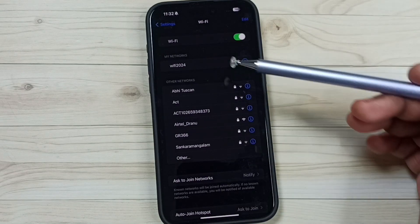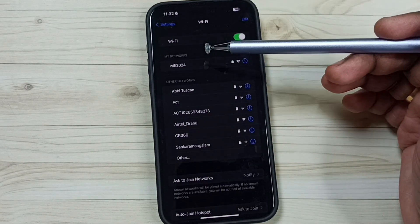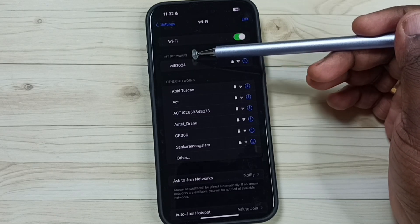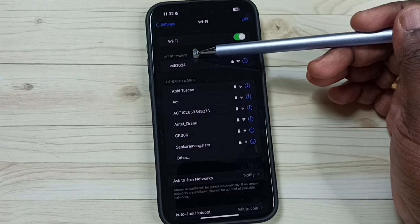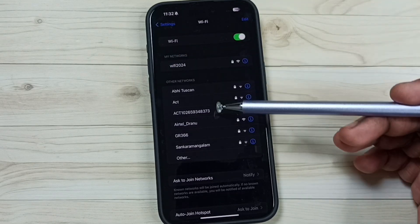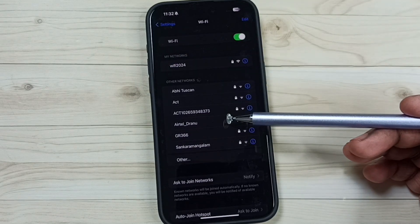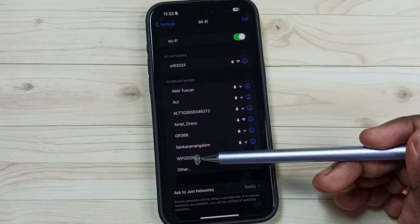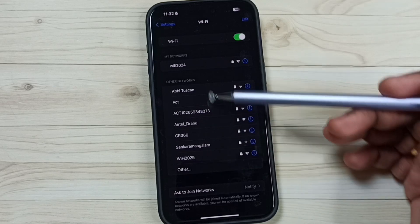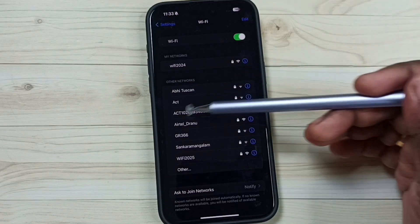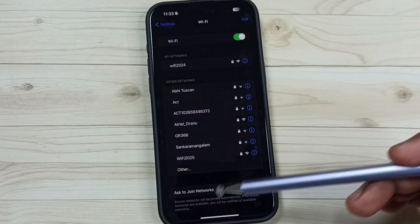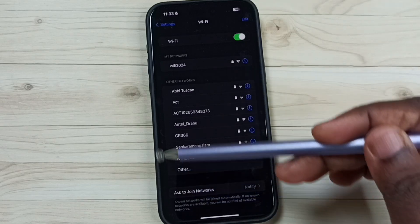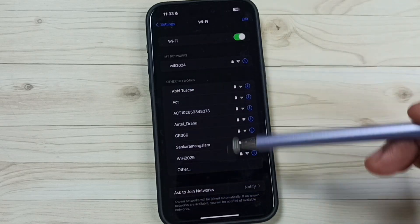After that you can see this phone has removed that Wi-Fi 2025 from the my networks list. But you would be able to see that Wi-Fi 2025 under other networks. These are the available Wi-Fi networks in the near area.